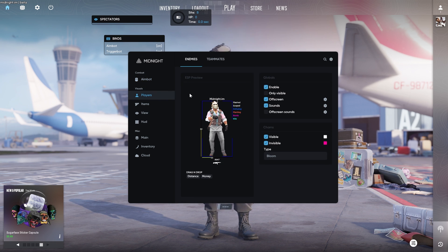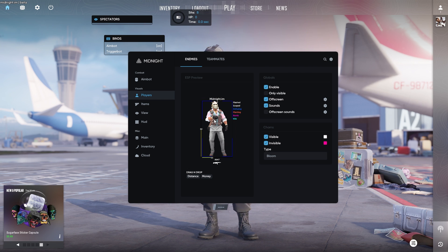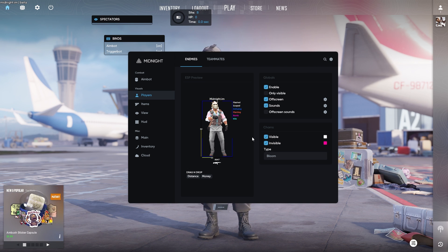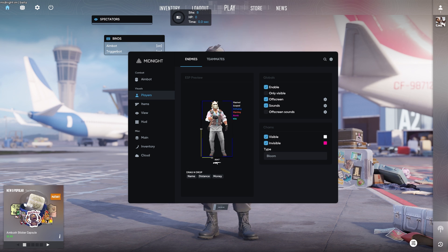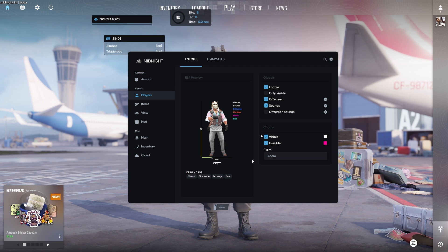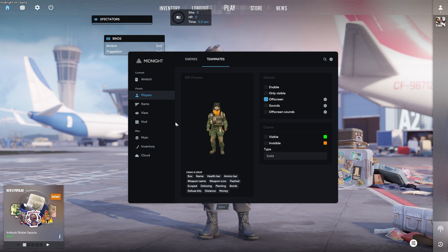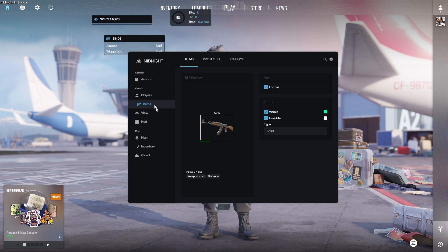You do have your player options here as well, which is basically your ESP preview. You can enable or disable this if you would like to do so. Chams as well, visible or invisible. And then you can also drag and drop different components to create an ESP. If you guys do want to see the full showcase, I will link a video down below in the description for you guys to take a look at. But once again, you do have your teammates here as well if you want to have ESP or chams for your teammates.